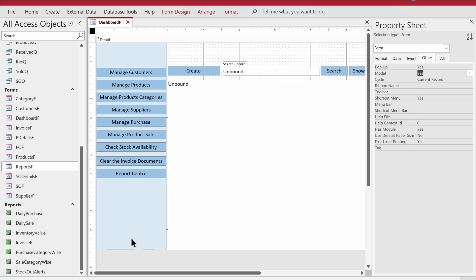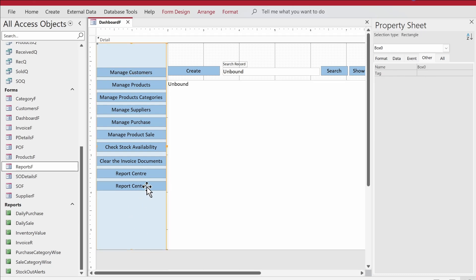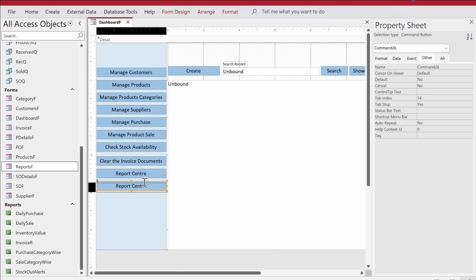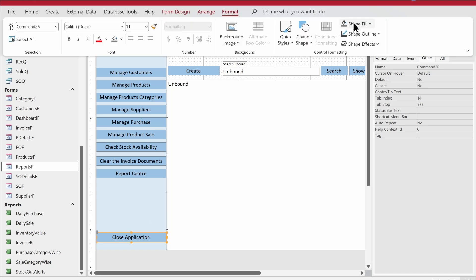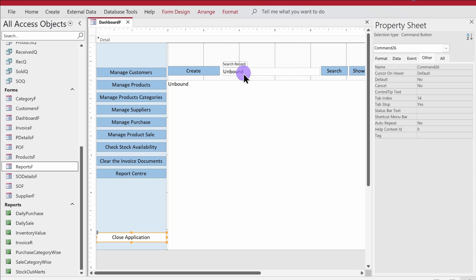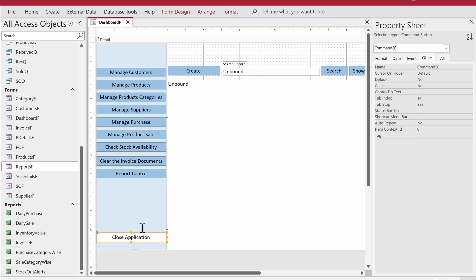We also want to add a button for closing the application, so the user can click it when they want to close. Let's copy a button, paste it, and label it 'Close Application'. We can give it a white background to differentiate it from the other buttons. We'll give it a proper name: btn_close.